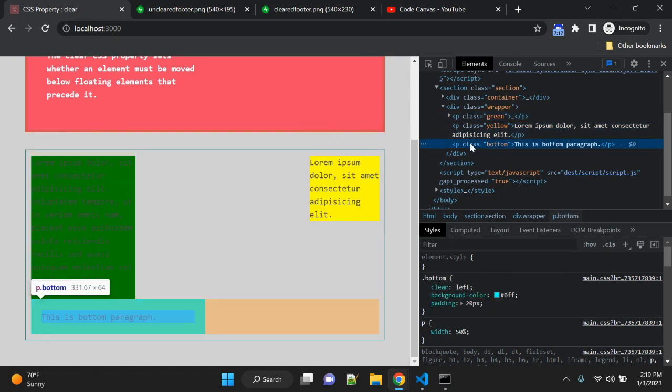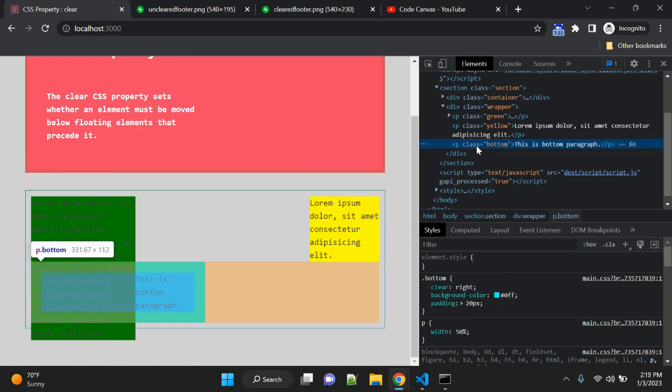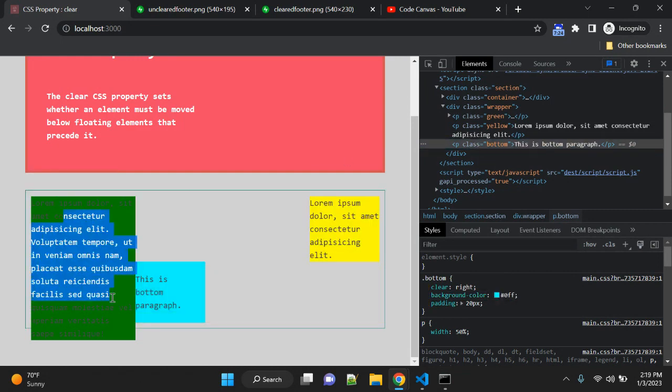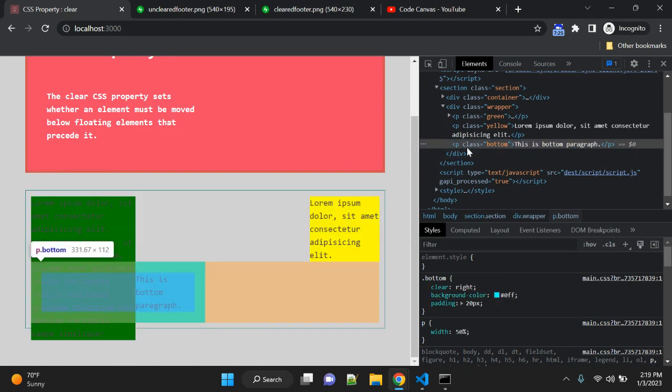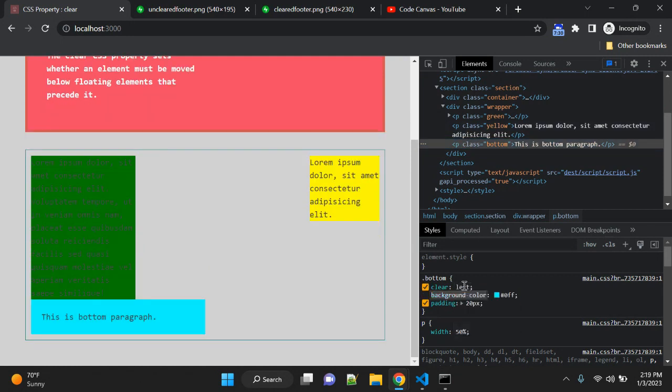And if we give float right, it will be floated after this left element. So in this case, it should be clear left, or we can also use clear both.